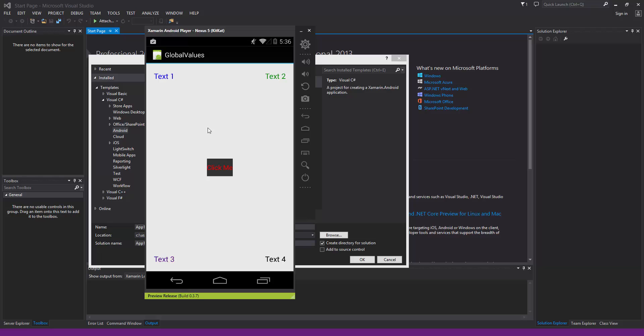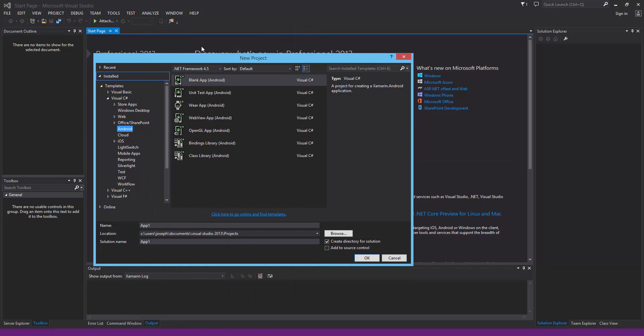We're going to be working on strings, then colors, and dimensions mainly — but you can also do integers. Those first three are probably the most useful, and integers are great if you want runtime values to work with. Let's close this out and start with a fresh new project in Visual Studio — we'll call it 'global values tutorial'.